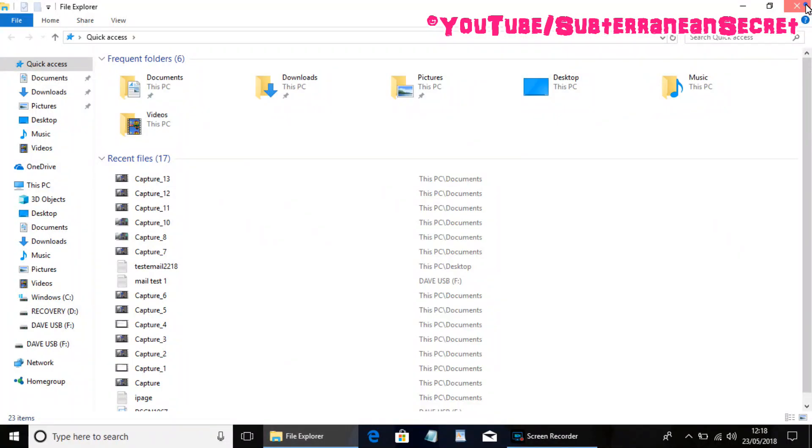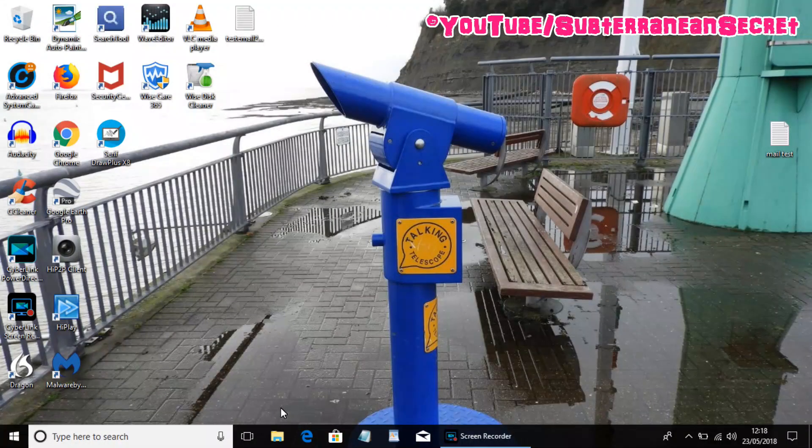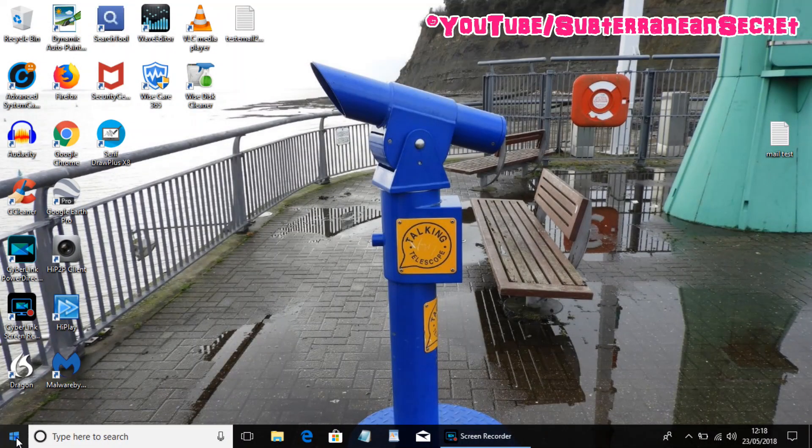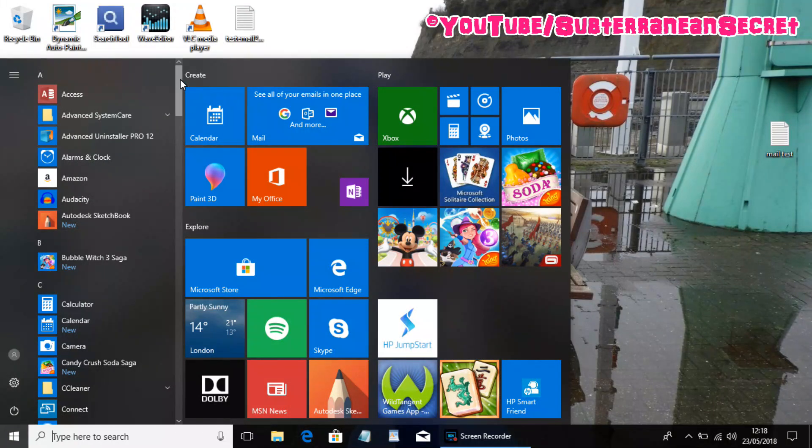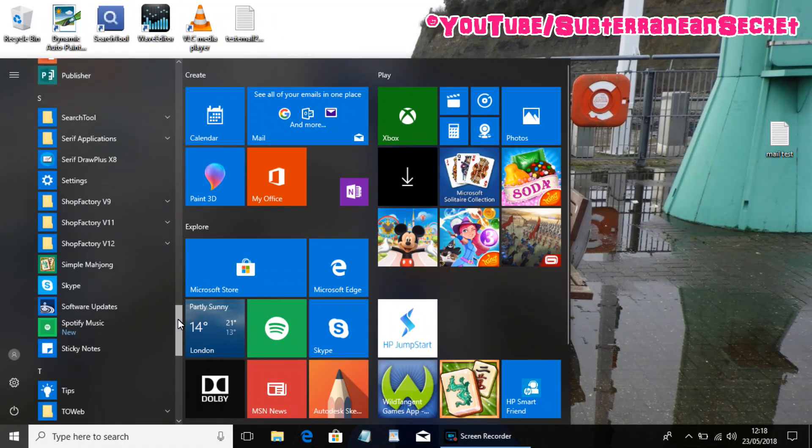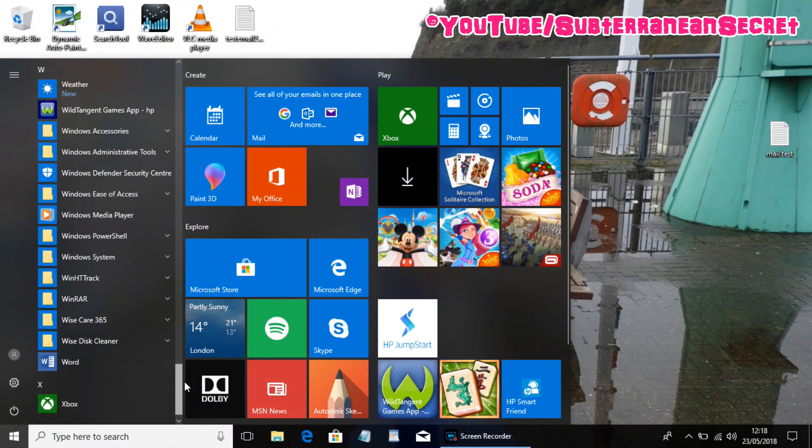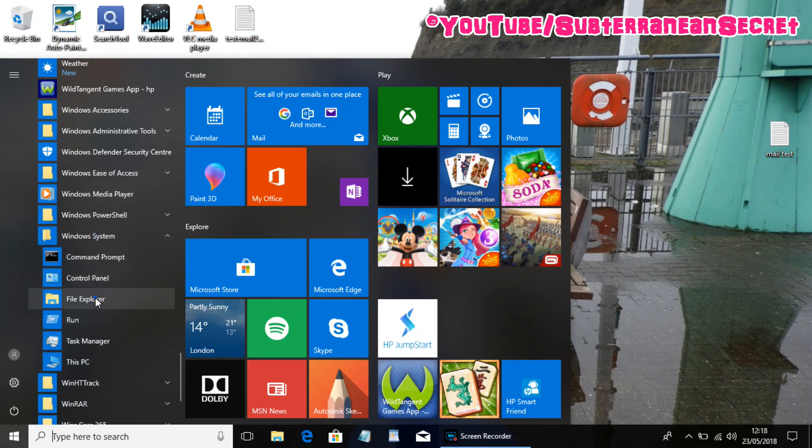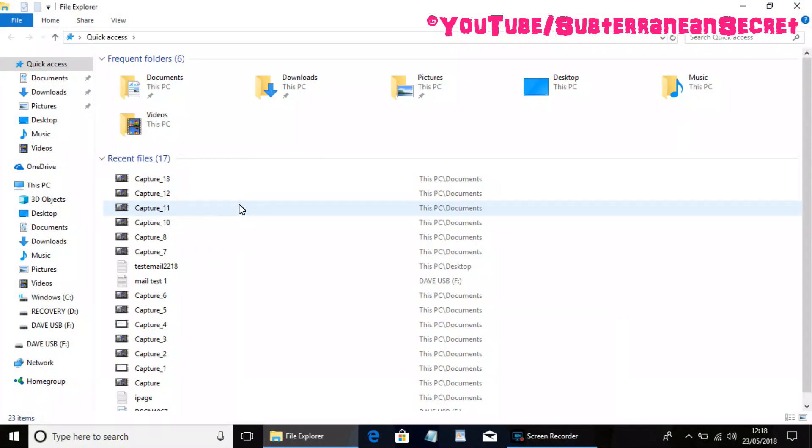If it's not located there, you need to go to the Windows icon in the left hand corner, then scroll down to W for Windows and then Windows System. You can select the File Explorer again.